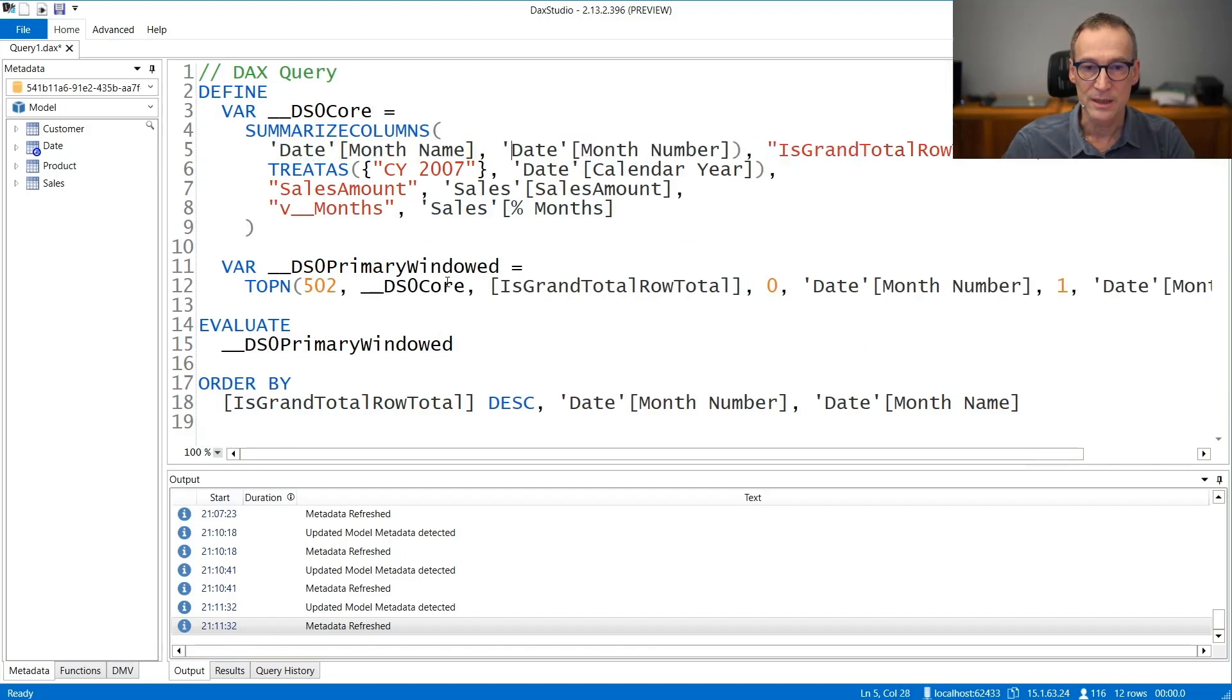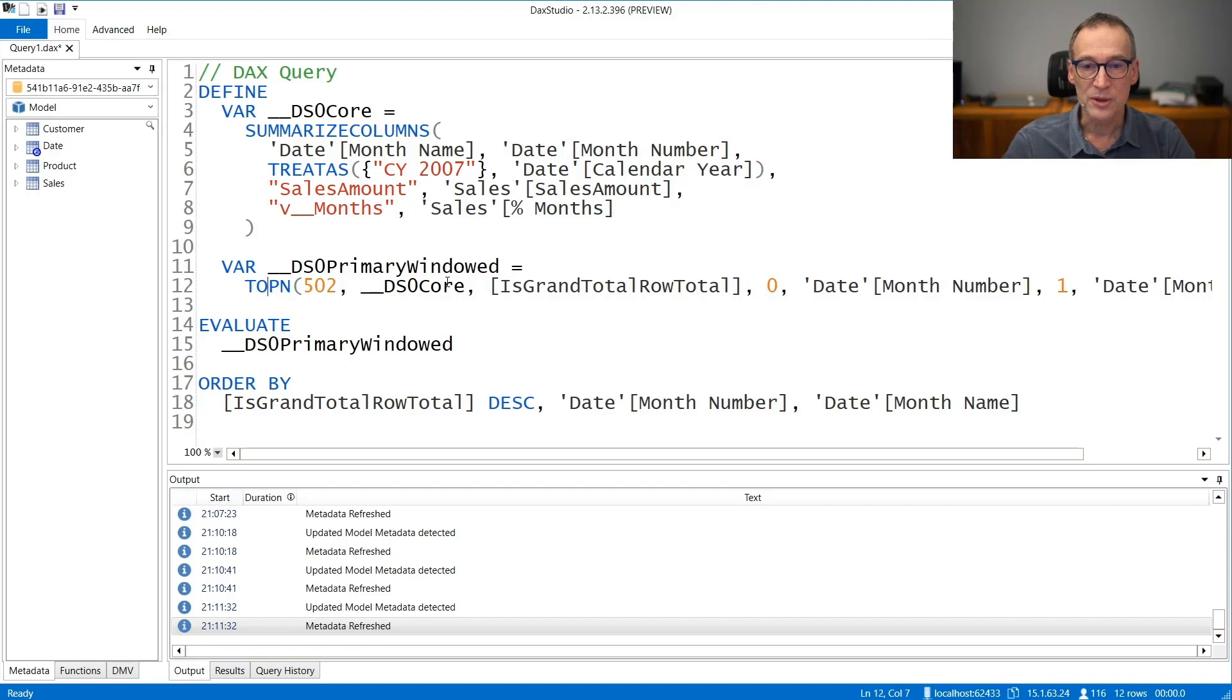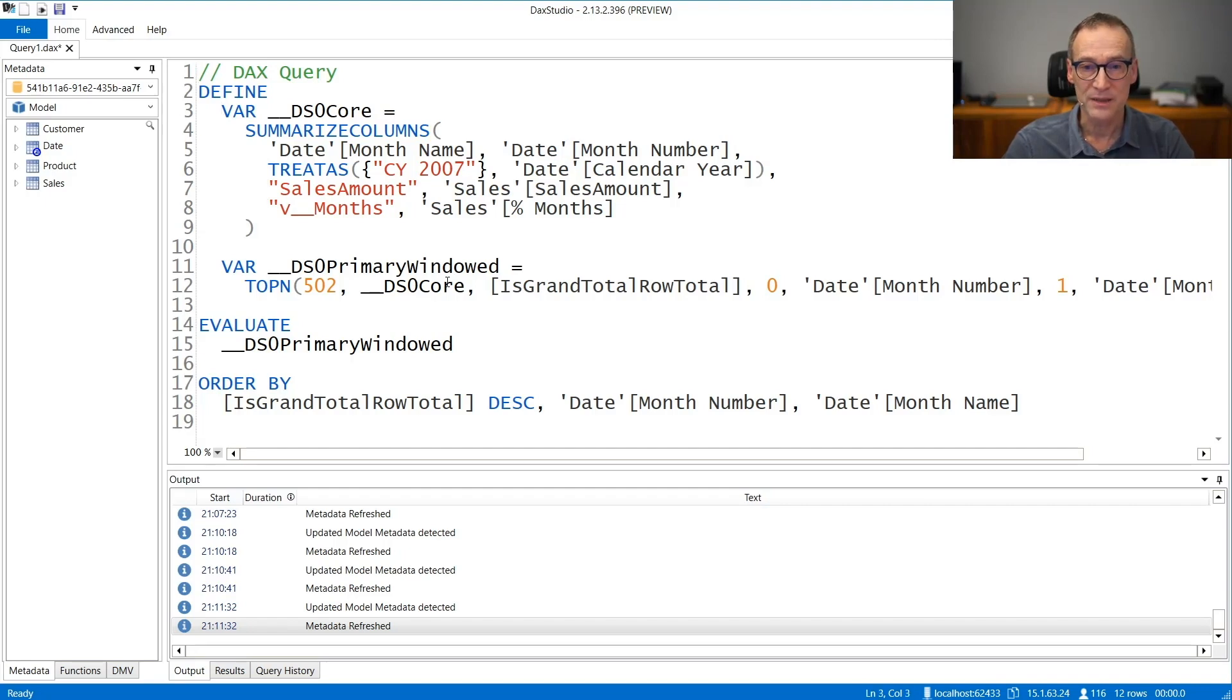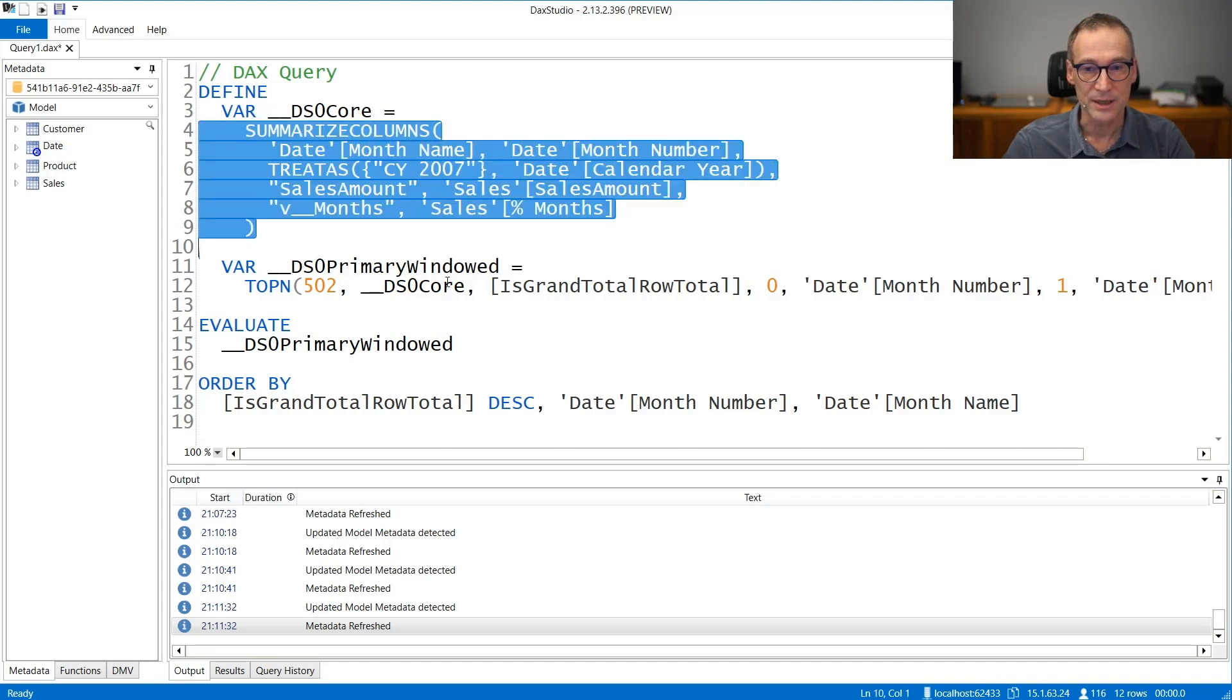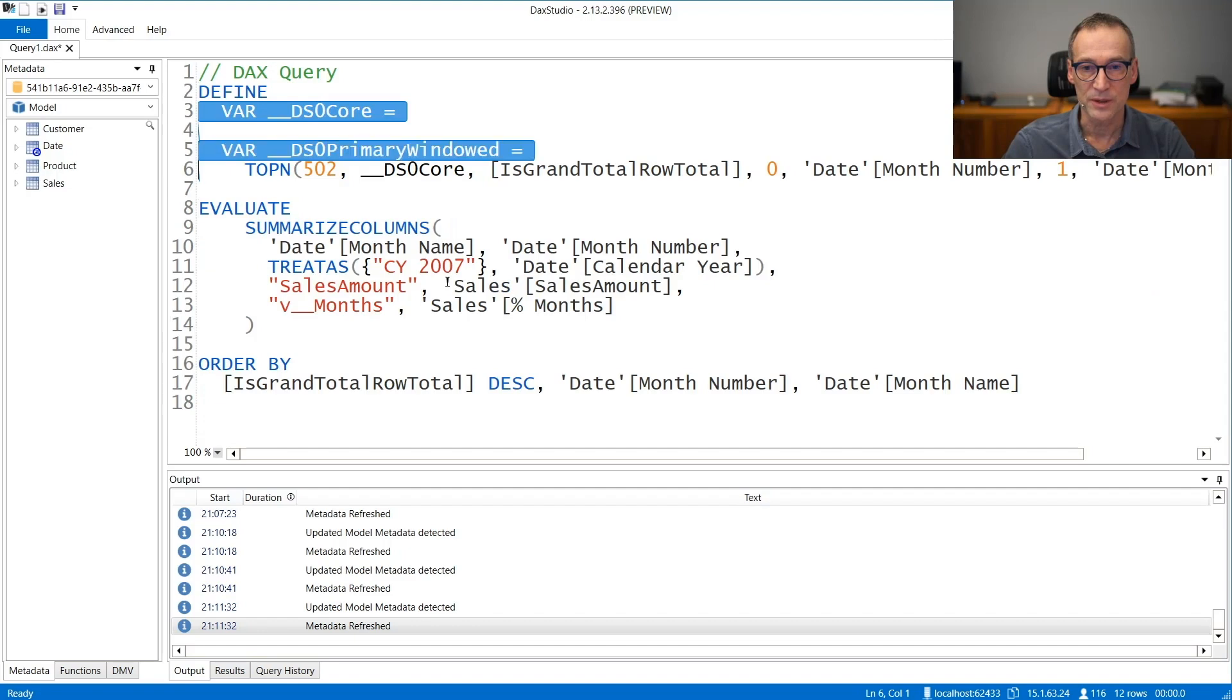Then we can get rid of subtotals, because I'm not interested in looking at individual subtotals. The problem is in the cells of the matrix, not in the subtotal. And I also have this top N. All the queries in Power BI always have a top N, but I'm not interested in looking at that.